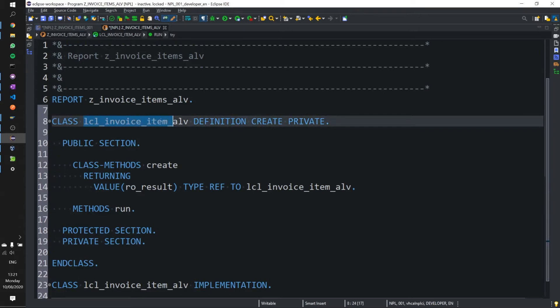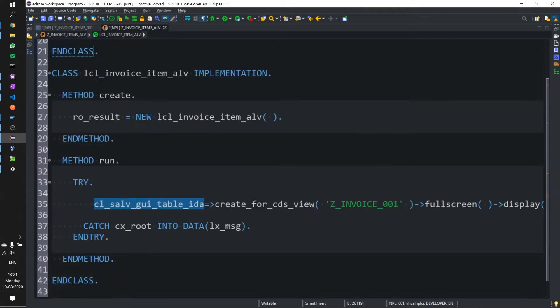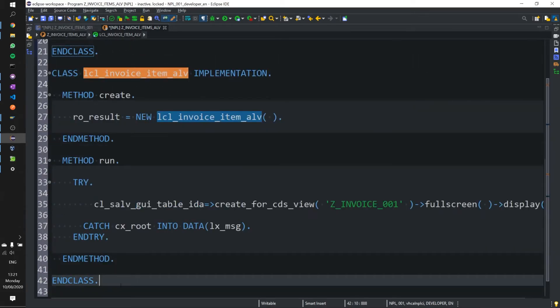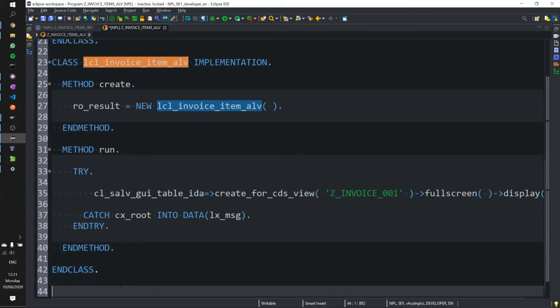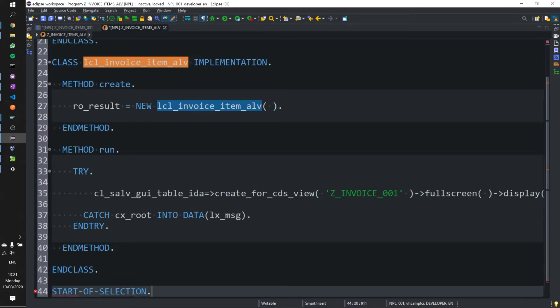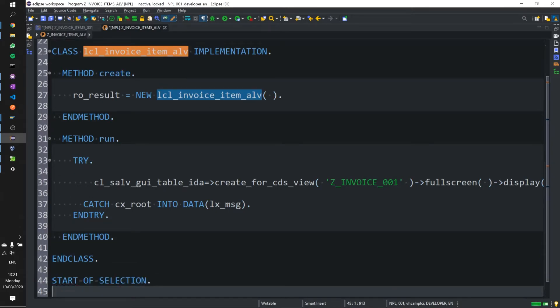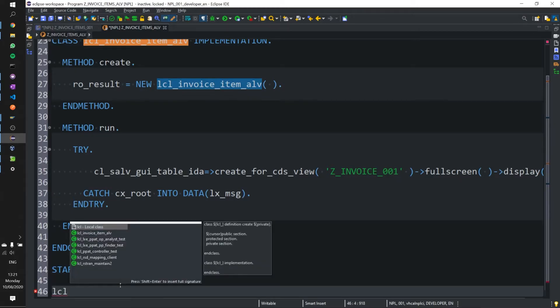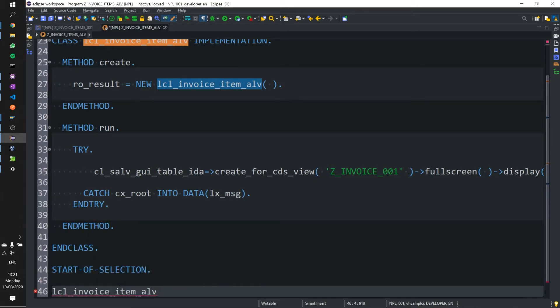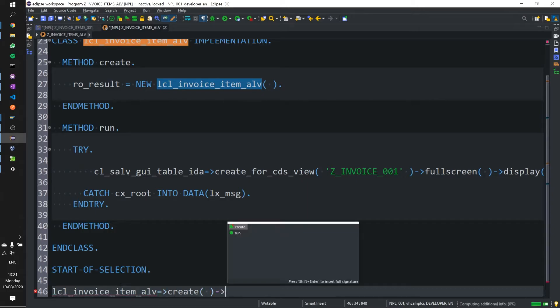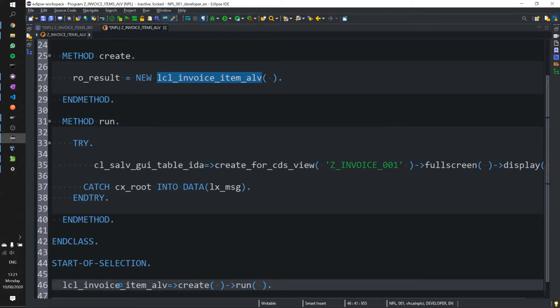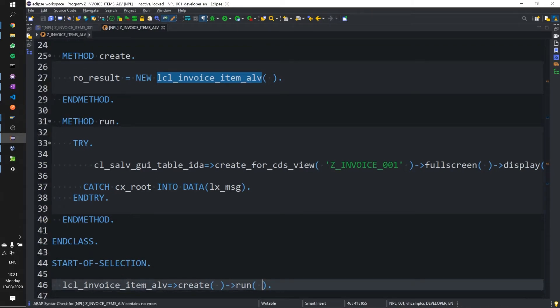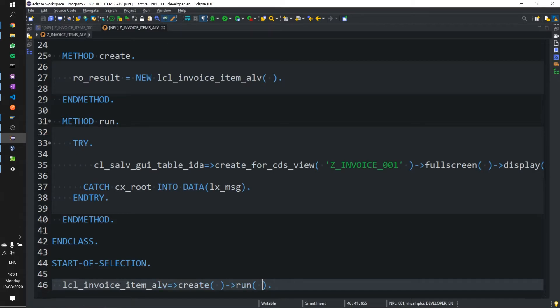So that is our local class completed. Let's go ahead and add start of selection section. And we're going to go ahead and call local class ALV static method create. Then with some method chaining, we're going to just go ahead and call run shift F1 control S control F2 to check control F3 to activate and F8 to execute.